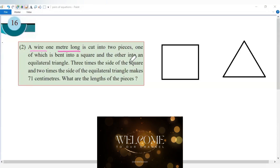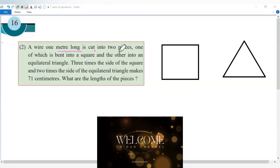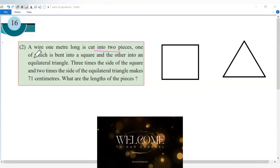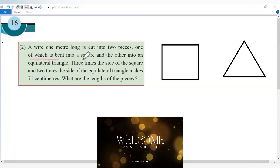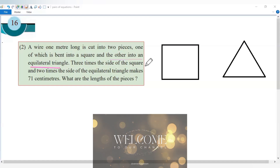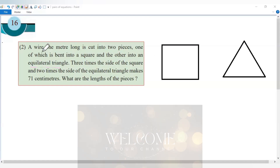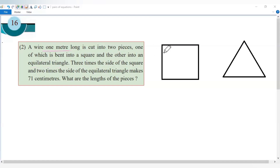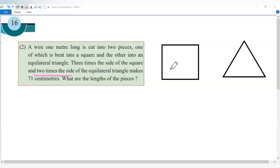A wire one meter long is cut into two pieces, one of which is bent into a square and the other into an equilateral triangle. Three times the side of the square and two times the side of the equilateral triangle makes 71 centimeters.